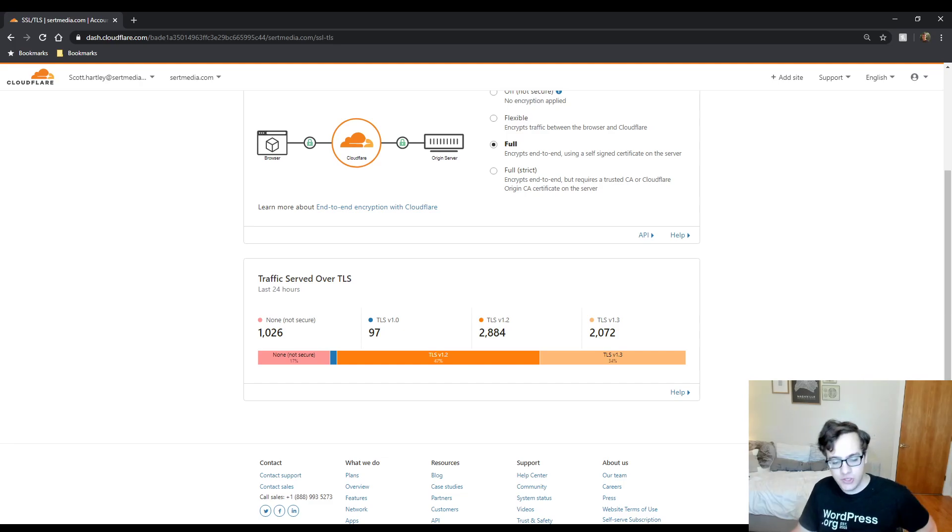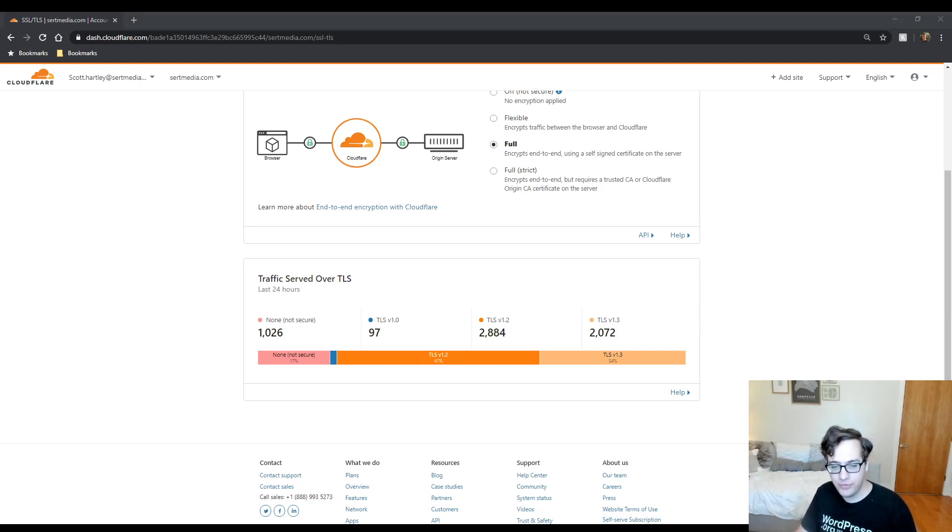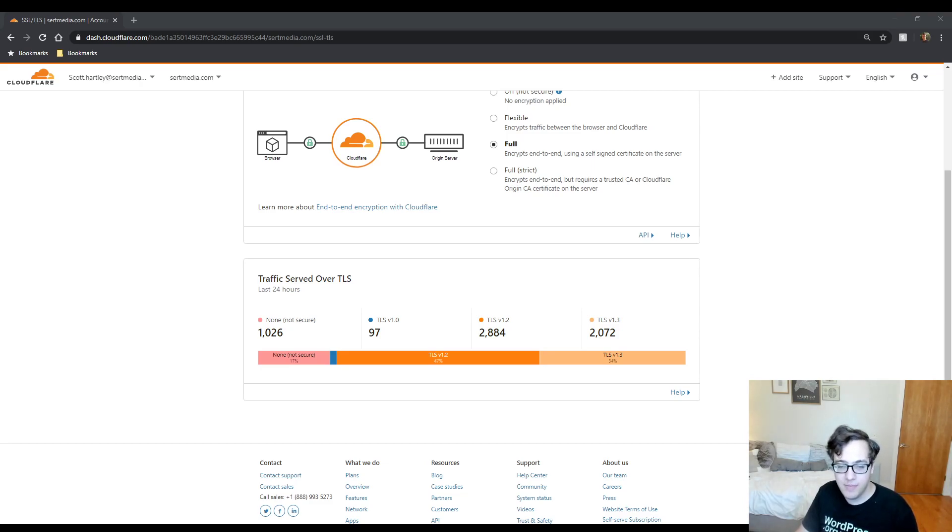Honestly, if you're just a new blogger and you're starting out, you're not making any money, no, I would not say go and pay for Cloudflare Pro. The cost benefit is just not there for you. You have to be making enough money to justify the cost of another $20 a month.